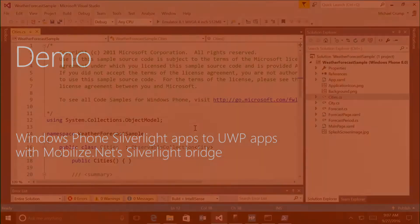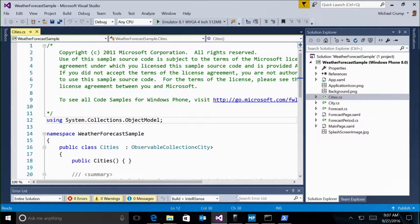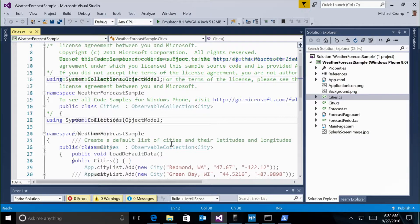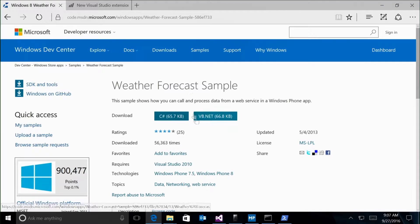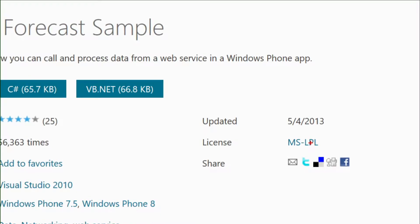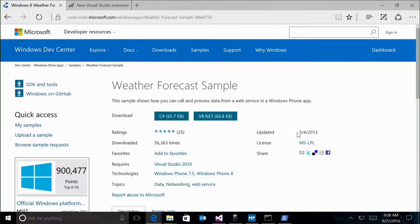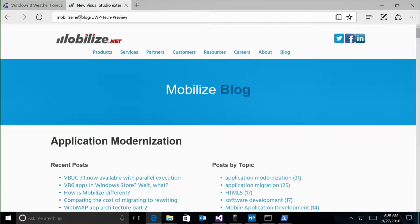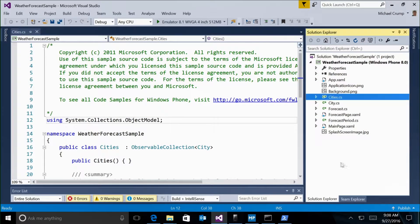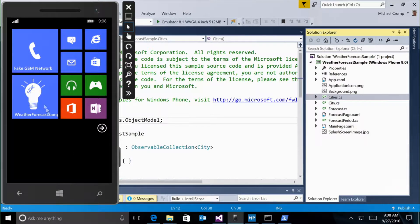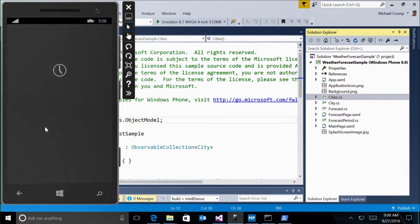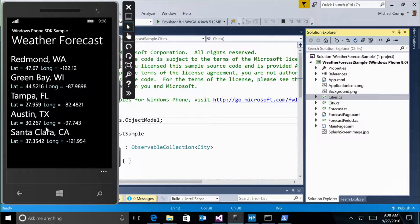Let me show you how I'd take an existing Windows Phone application and convert it to UWP. I've downloaded a Weather Forecast Sample — it hasn't been updated since 2013 — and downloaded the free Mobilize.net utility. I've loaded the project inside Visual Studio and started it in the emulator. Running the application, you can see it had a couple of cities and states, and drilling into one provided more weather information.